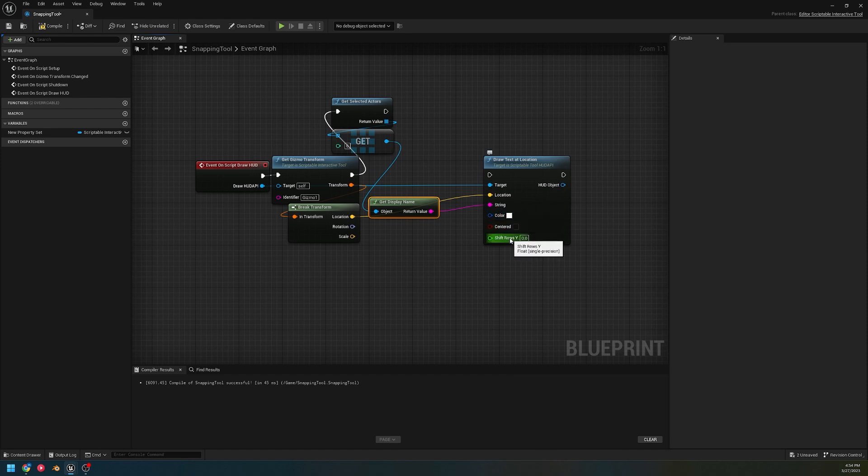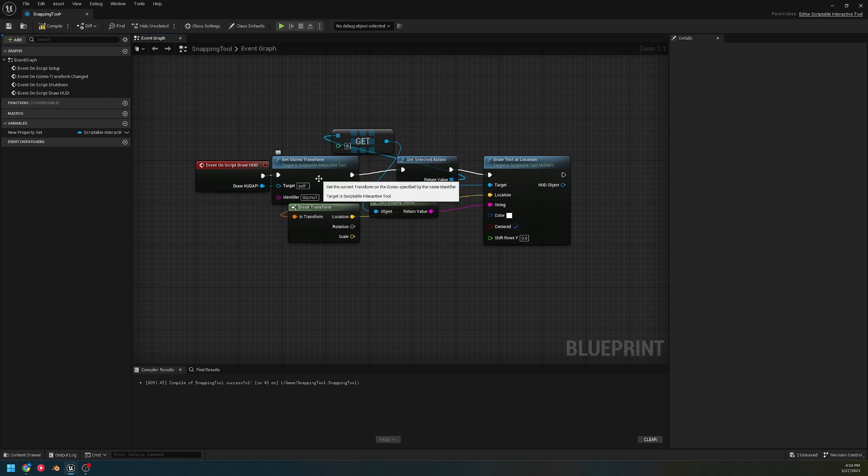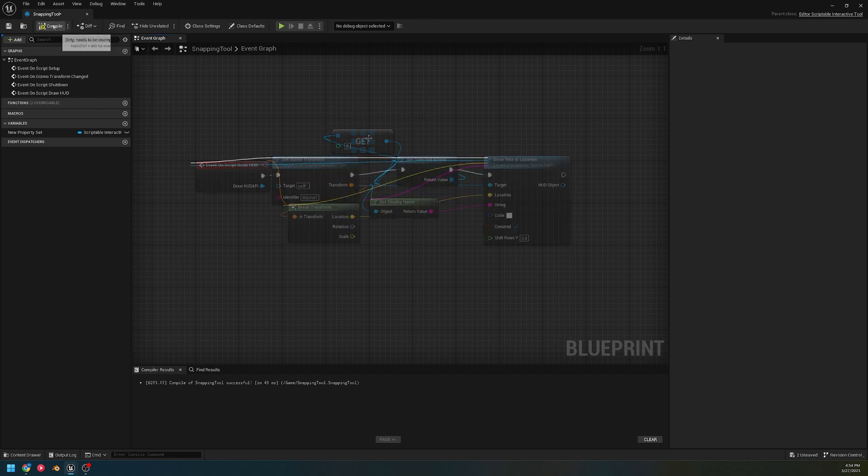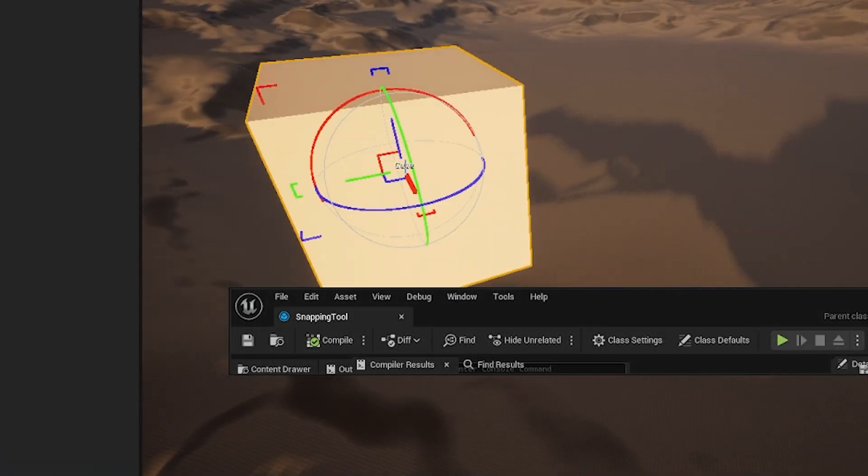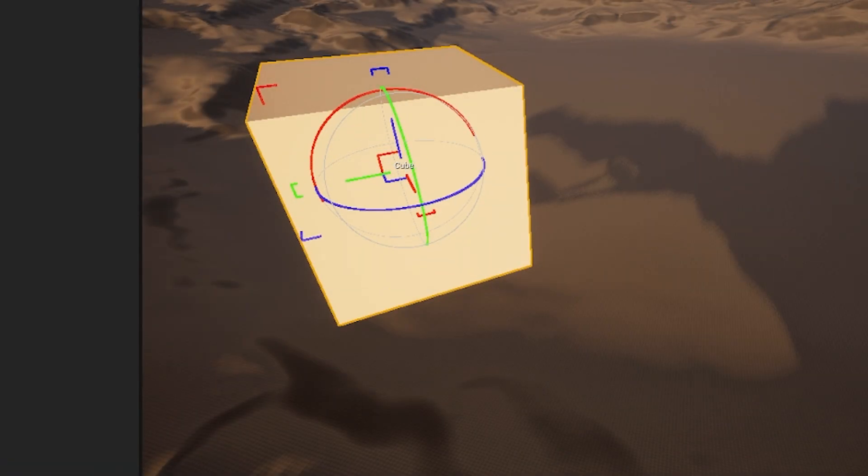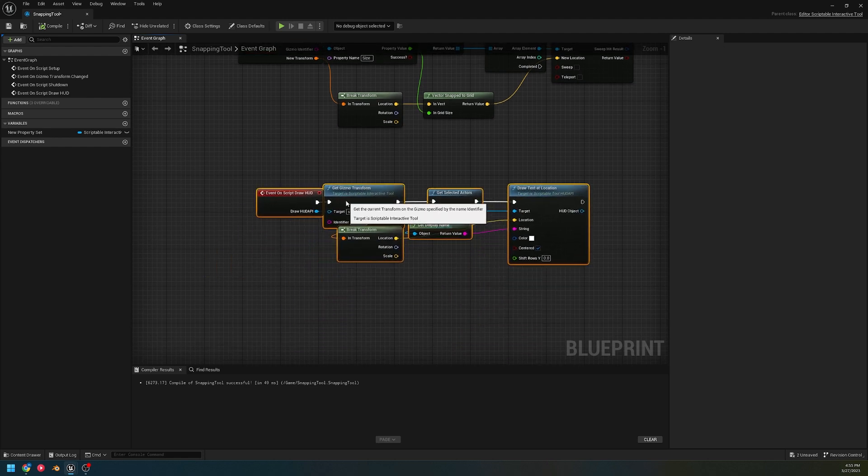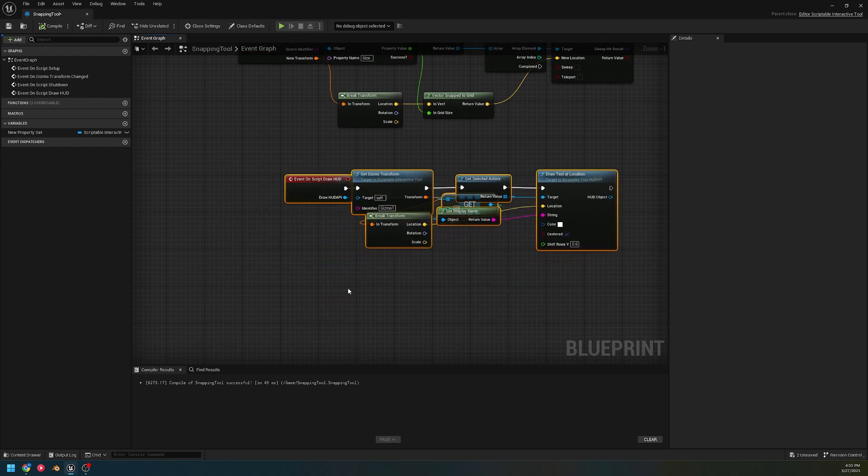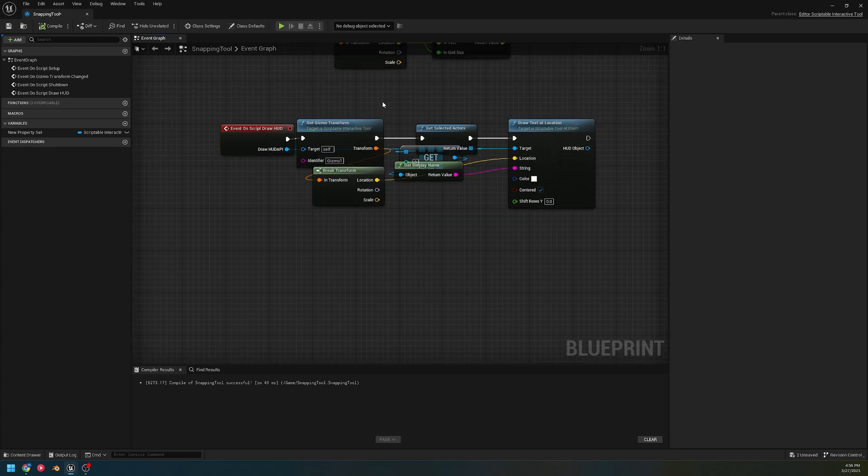There we go, we got the name. Besides the location, we can also change the color and shift the Y position, and we can select if it's centered or not. We're getting transform, getting this actor's name. Now while this is selected, it's gonna tell us it's a cube. That is two more nodes - the rendering and the draw HUD.